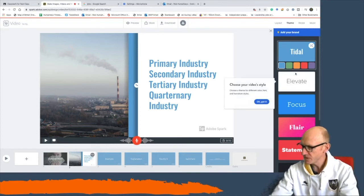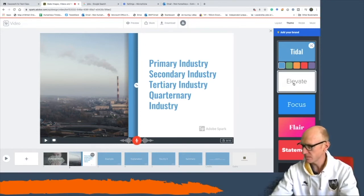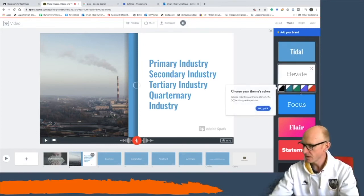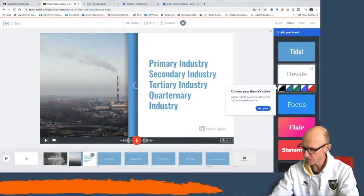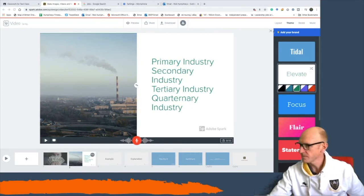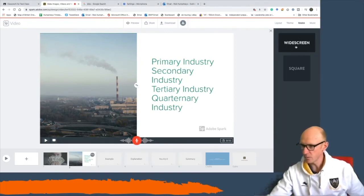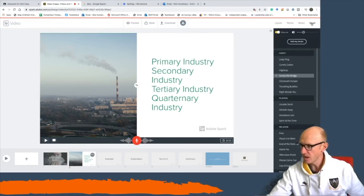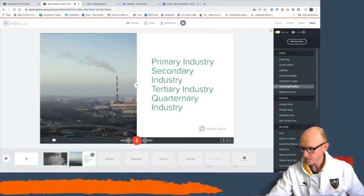You can change your theme at any point and it will change the style. You can resize it — make it widescreen or square; you'll probably want widescreen. In the background it always plays some music to keep people engaged, and you can preview the different types.